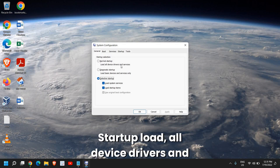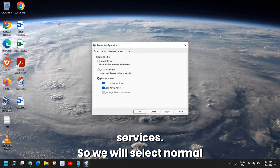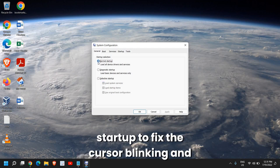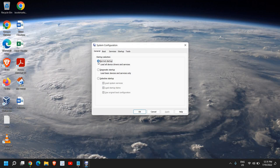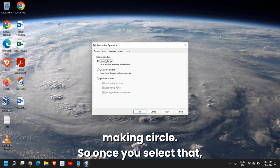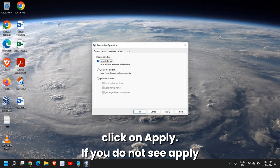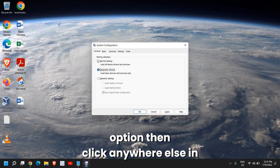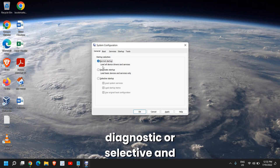We will select Normal Startup to fix the cursor blinking and making a circle. Once you select that, click on Apply. If you do not see the Apply option, then click anywhere else in Diagnostic or Selective, then click on Apply and click OK.